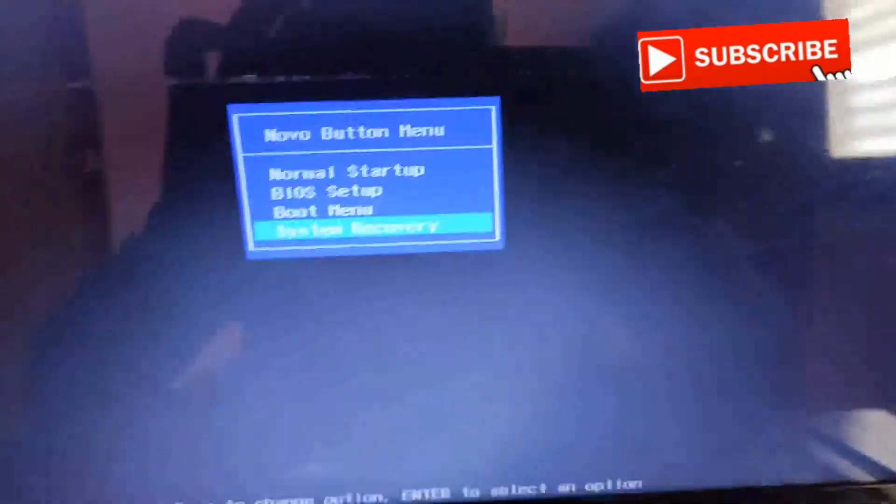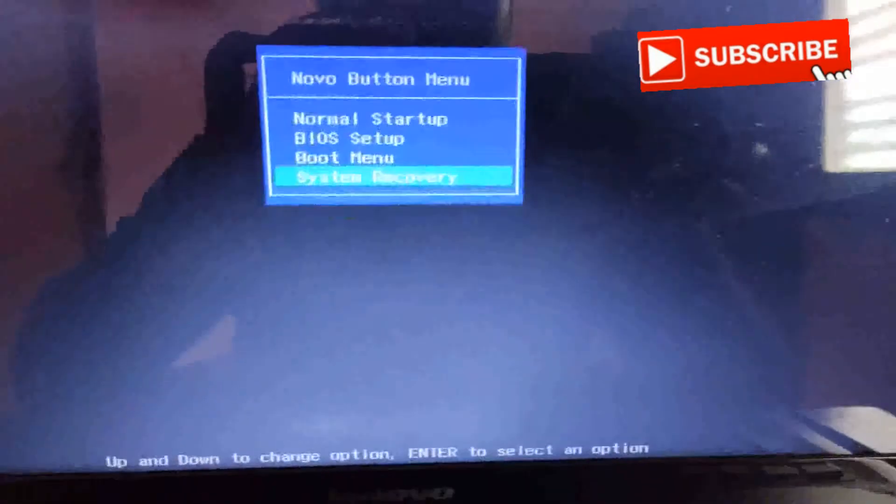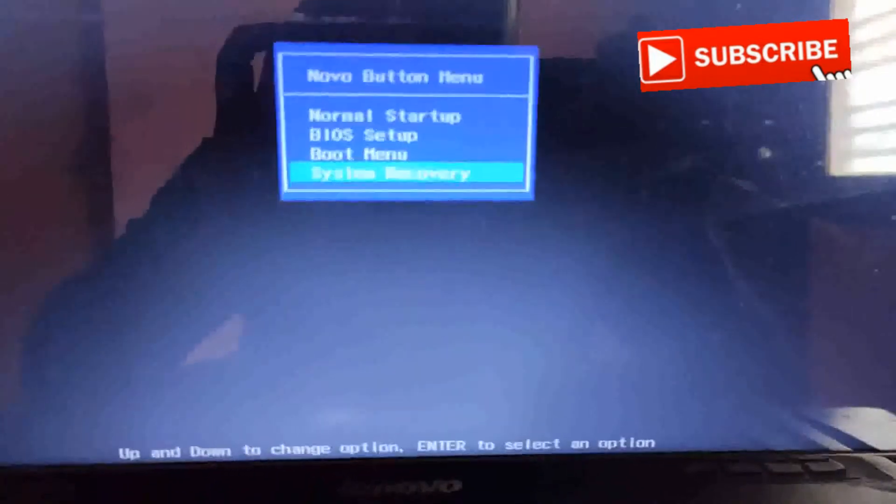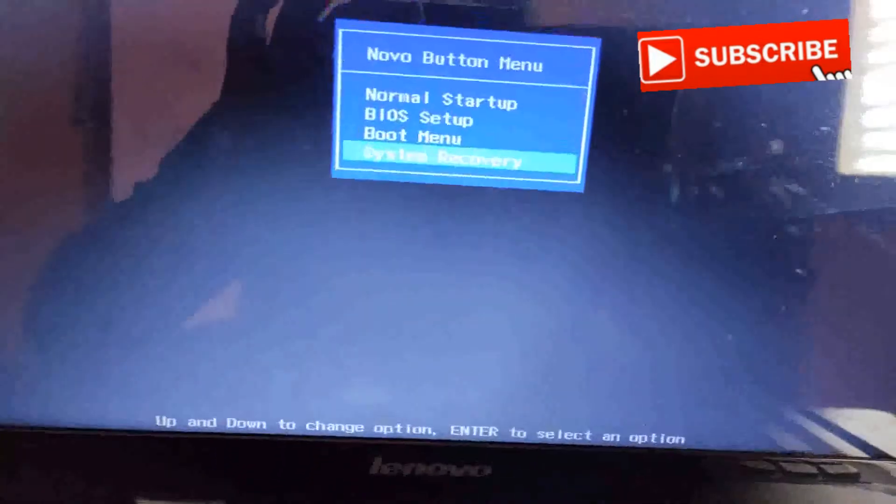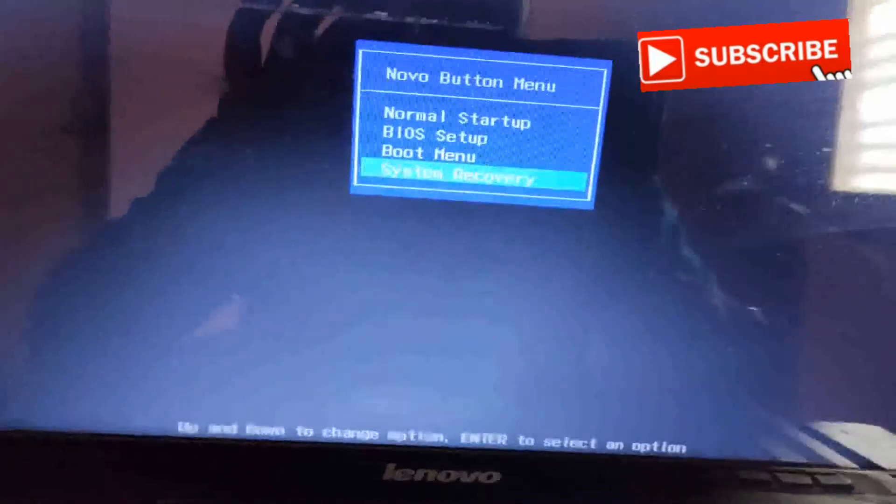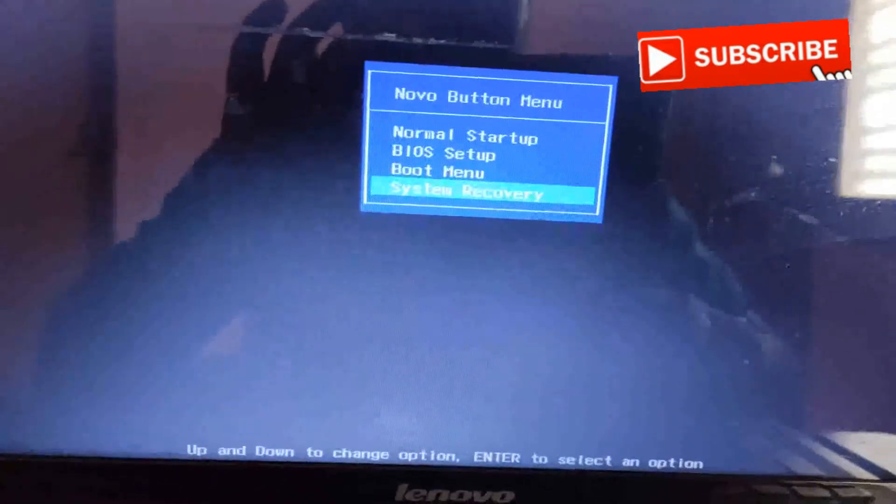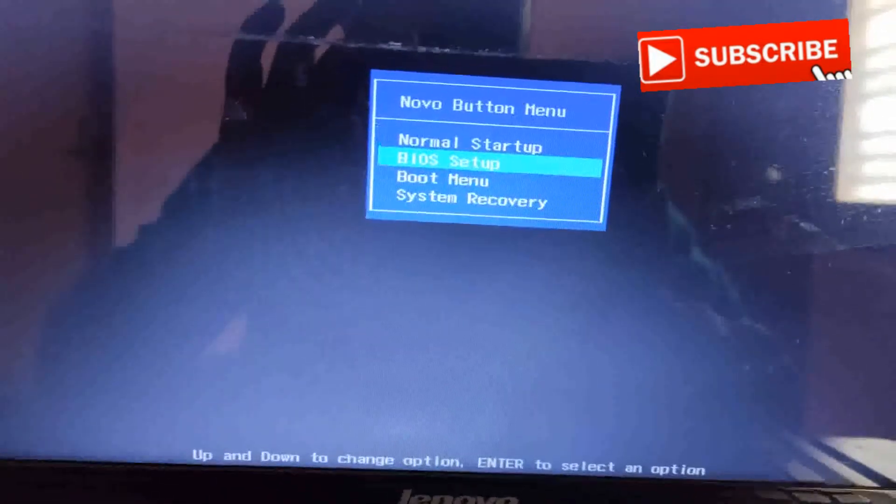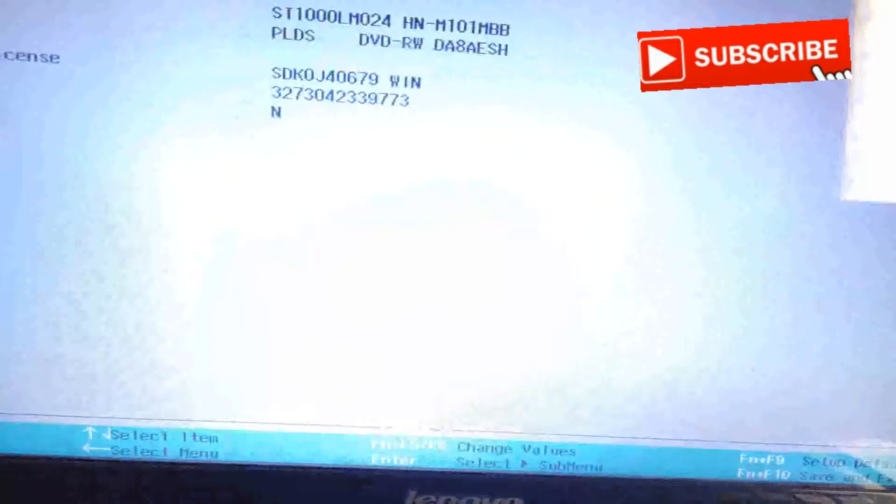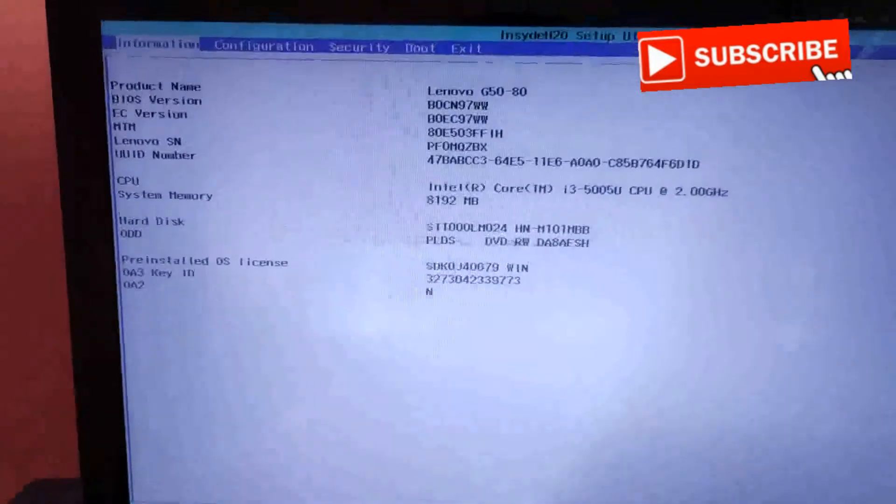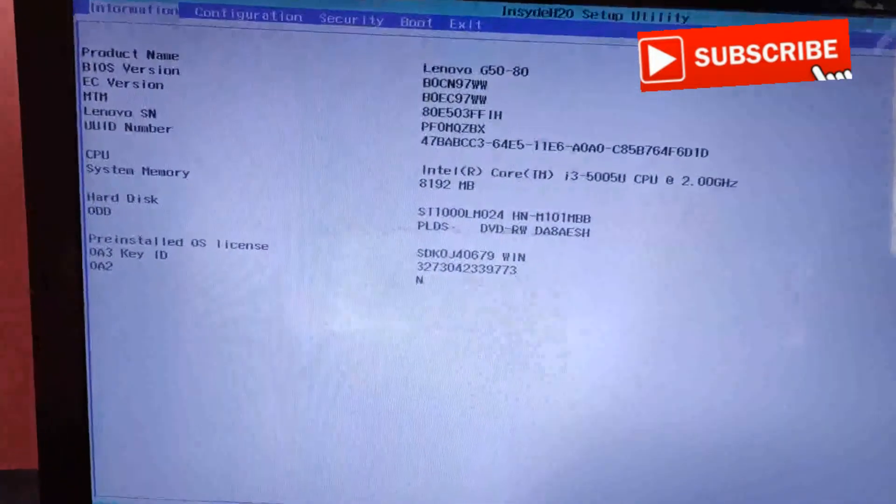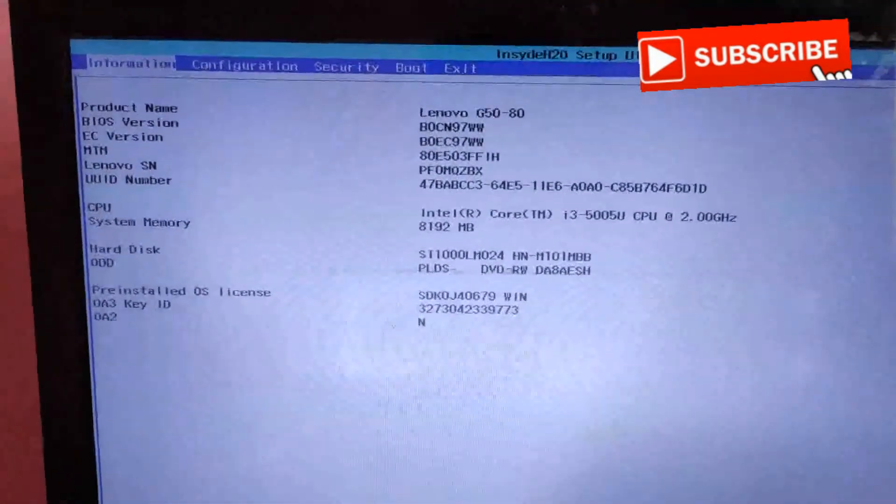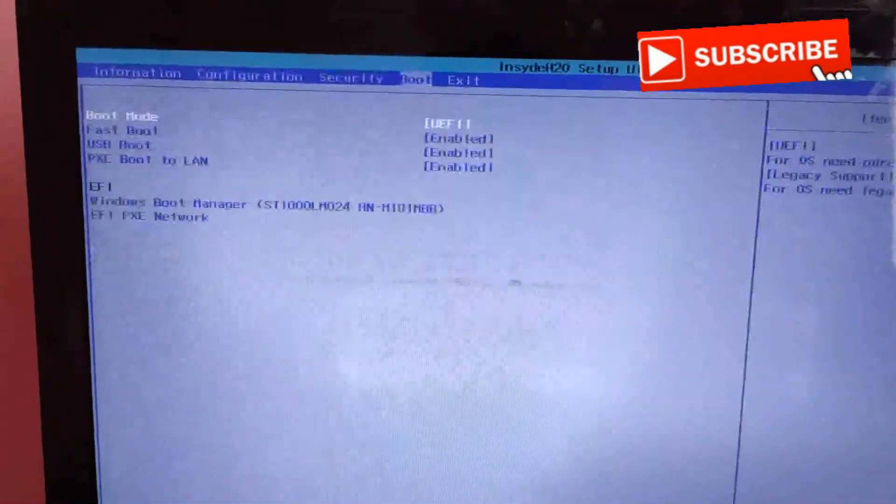Now we are in the Novo button menu. We can find the boot setup option - we got the actual screen. Go to boot.